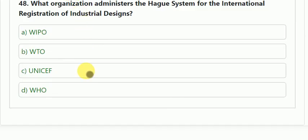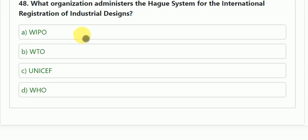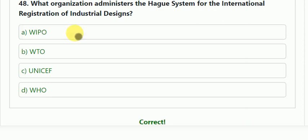Question number 48: what organization administers the Hague System for international registration of industrial design? Options: WIPO, WTO, UNICEF, WHO. The correct answer is WIPO — the World Intellectual Property Organization.